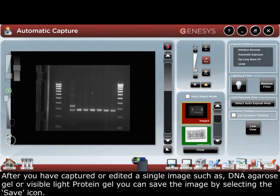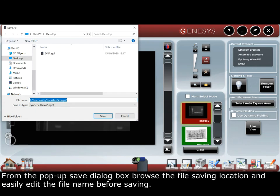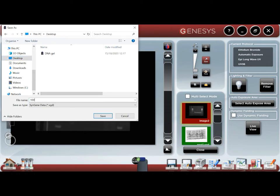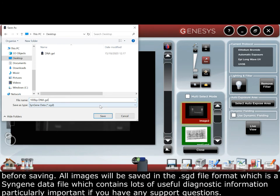After you have captured or edited a single image such as a DNA agarose gel or a visible protein gel, you can save the image by selecting the save icon. From the pop-up save dialog box, browse the file, save the location, and easily edit the file name before saving.